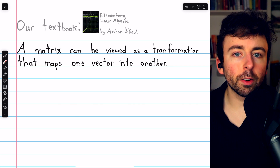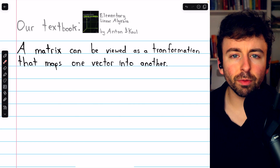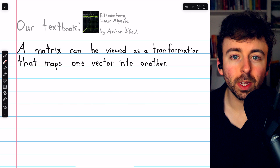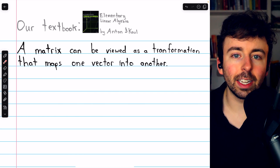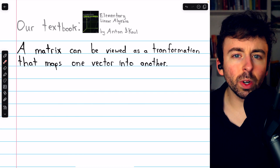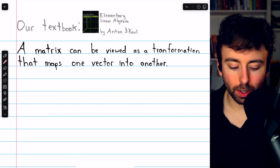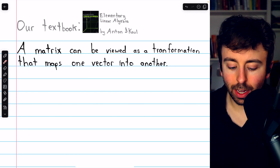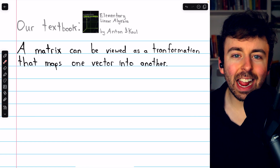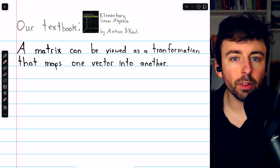Up to this point in our study of linear algebra, we've mostly viewed matrices as rectangular arrays of numbers, often representing the coefficient matrix of a linear system. But now we're going to take a more active view of what a matrix is, because a matrix can be viewed as a transformation that takes one vector as an input and then transforms it into another vector.